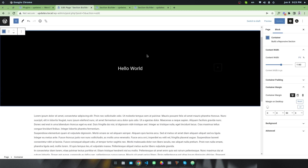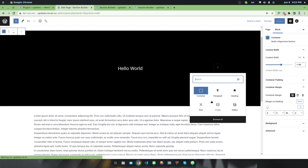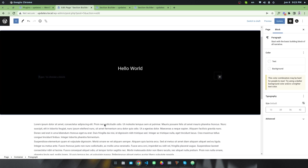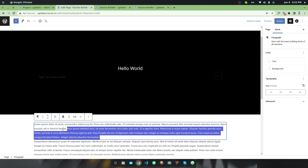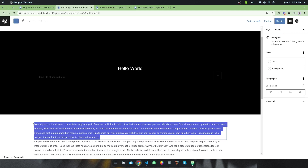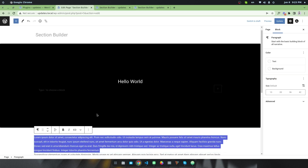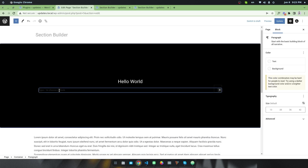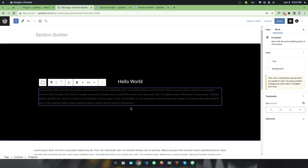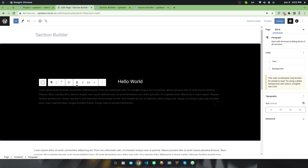Now I want to add some extra paragraph text — some dummy lorem ipsum text. I'll select this paragraph and also make it centered.